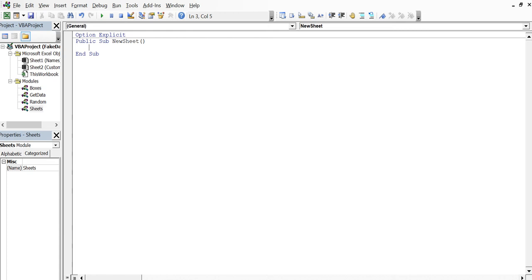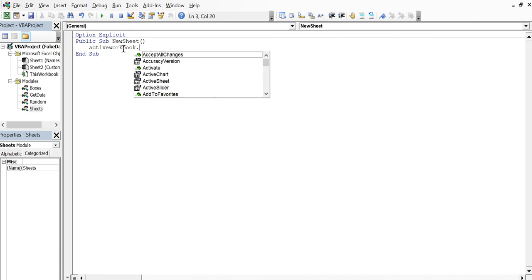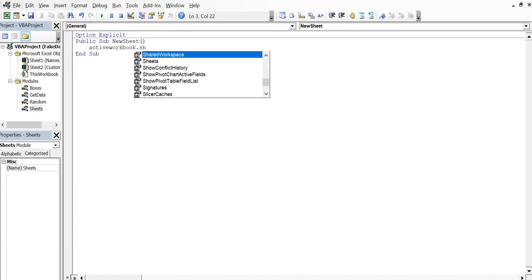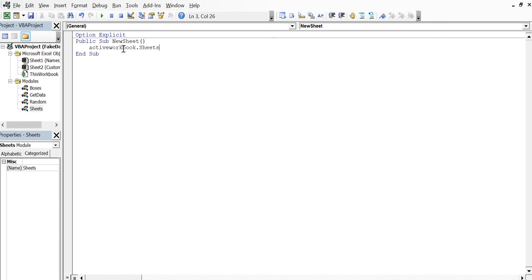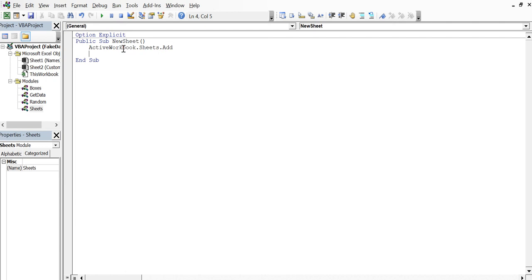All right, so here we go. New sheet. So we're going to do ActiveWorkbook. ActiveWorkbook to actually choose the particular workbook that you're on. And then we're going to do sheets. And you can see it pops right up. We go sheets. That's that dot operator. Sheets. And I hit tab to give me the sheets. Dot add. That's it. One line of code.